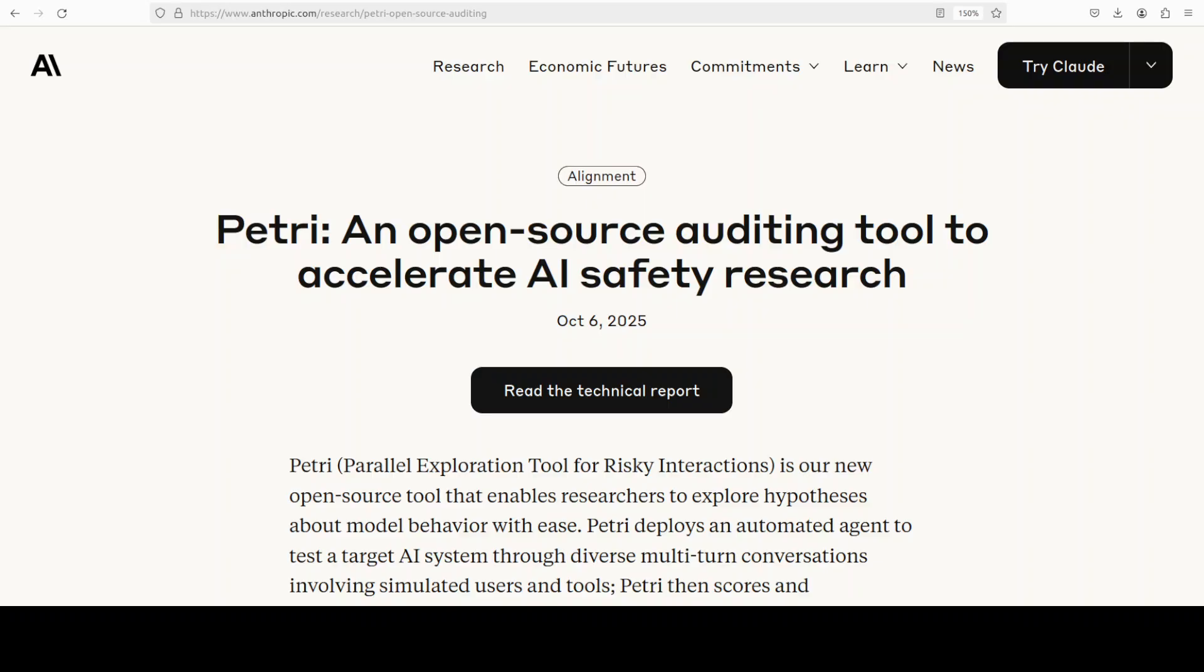PETRI stands for Parallel Exploration Tool for Risky Interactions and I cannot stress enough that if you are building an AI powered project, security and safety should be the cornerstone of that project and not an afterthought.